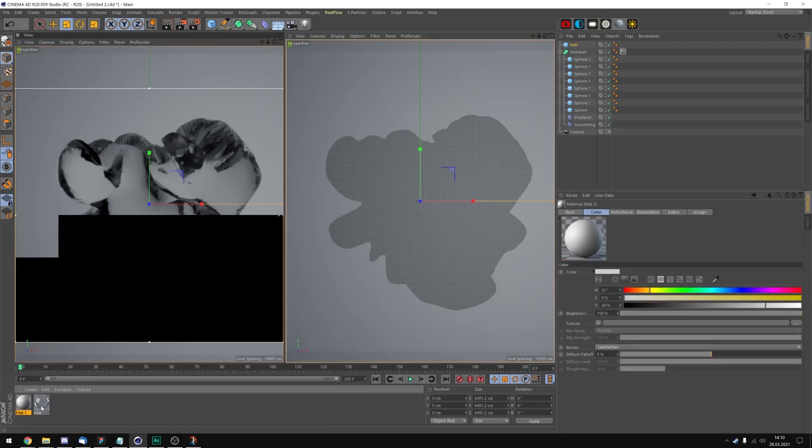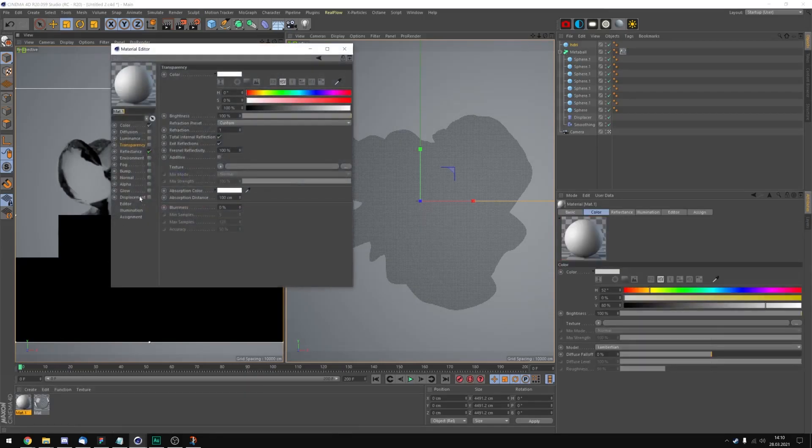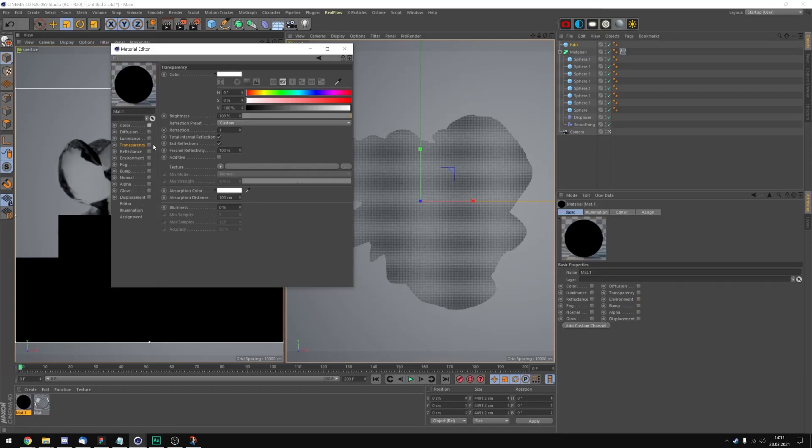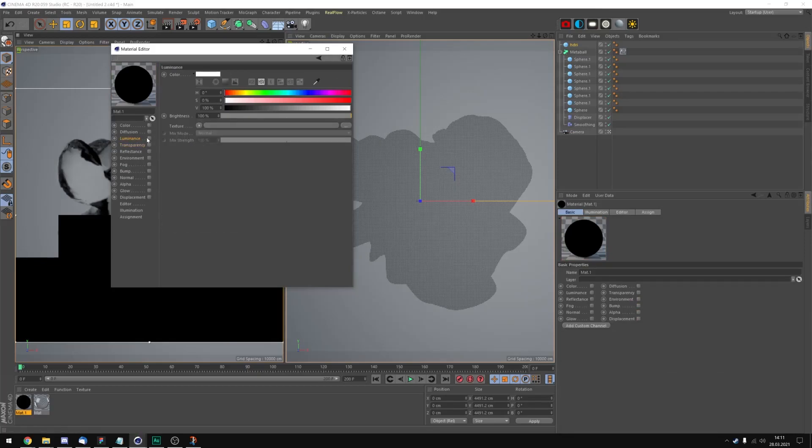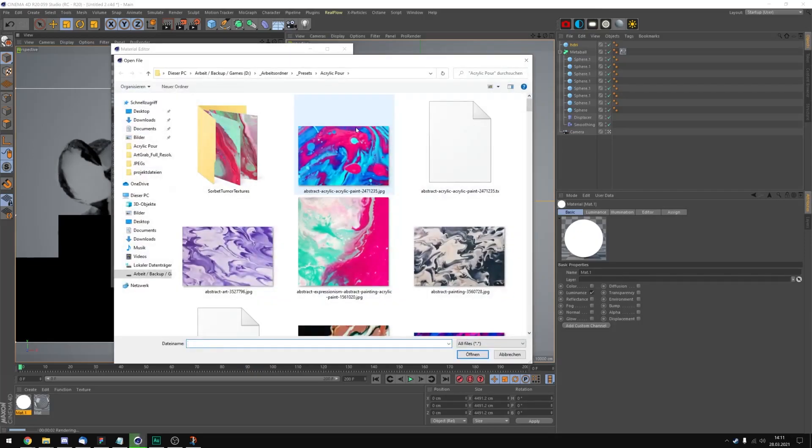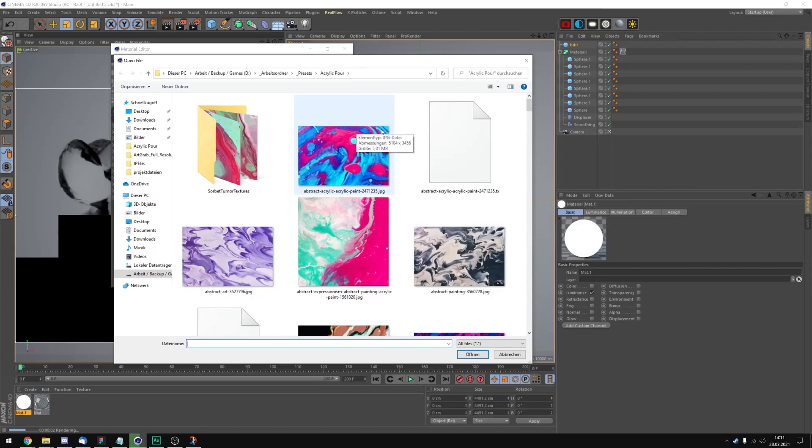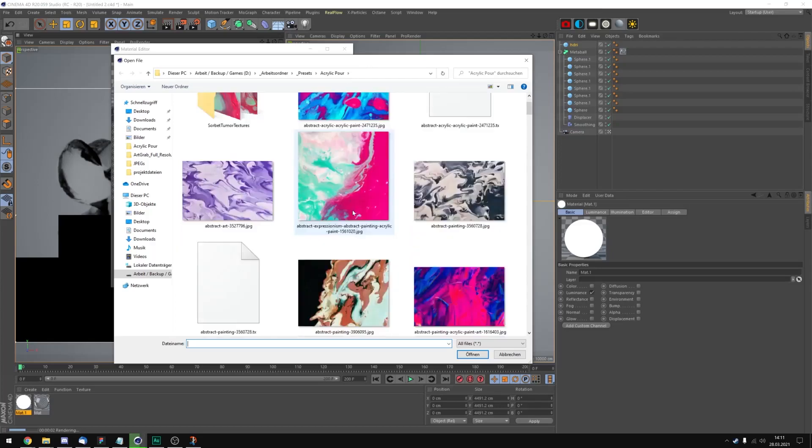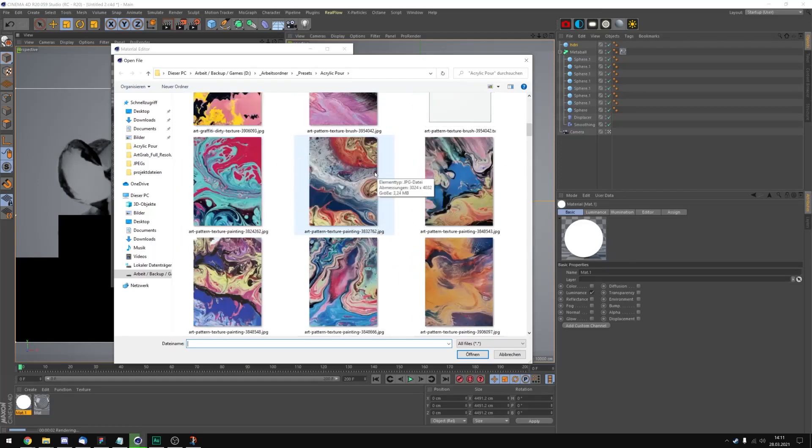Let's add a new material. And uncheck reflectance and color again. And let's add luminance. And now we're going to add a texture we can download off the internet. I'm gonna put a link into the description where you can find some of these.